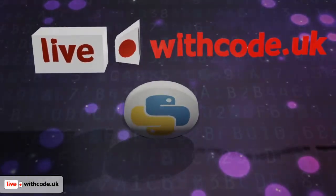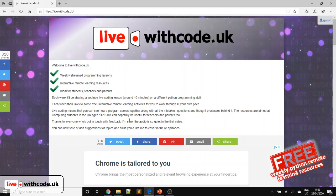Hello, welcome to episode 5 of live.withcode.uk. Welcome to anyone who's joining us for the first time, and well done for everyone who's taken part in previous activities.